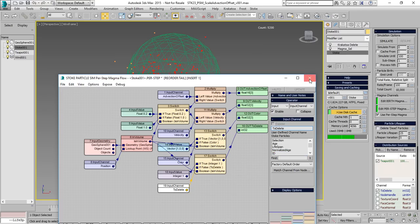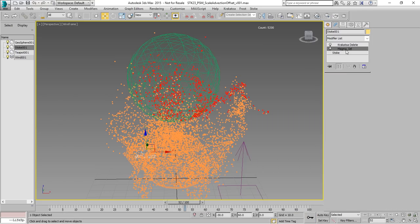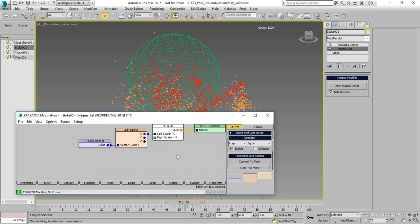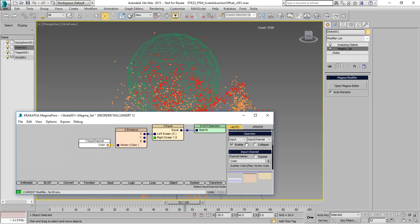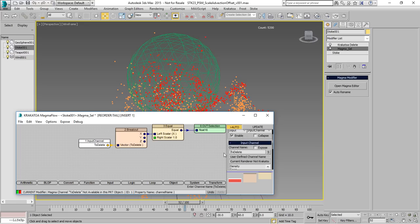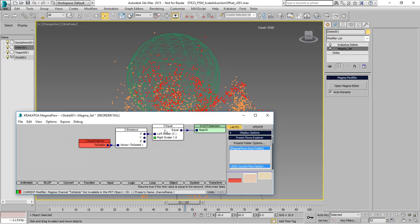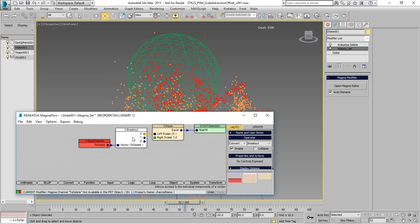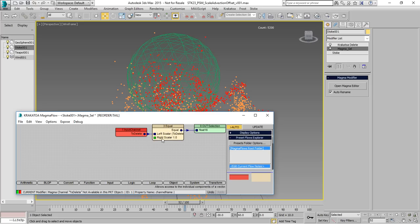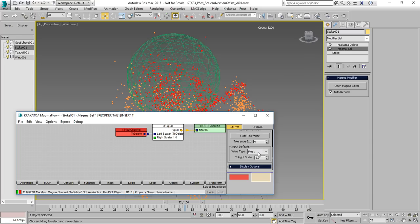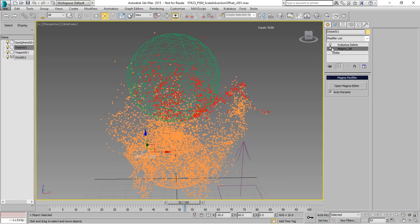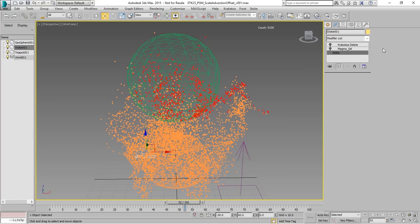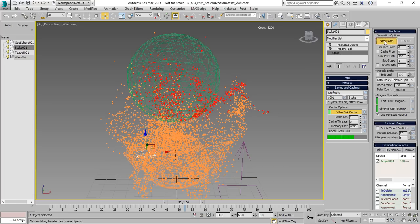Now the logic is set and we can modify our Krakatoa magma for the deletion to also read the to delete channel. We'll have to remove the breakout but keep the equal test and we'll change the equal test to not be comparing to a float but to an integer. And this integer will have a value of 1. The to delete doesn't exist yet. We'll disable that magma temporarily until we simulate.